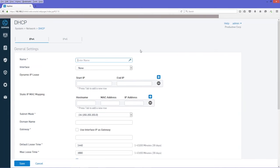So the first thing we'll do is descriptive name here. The interface will be the wireless LAN network interface that we created earlier.